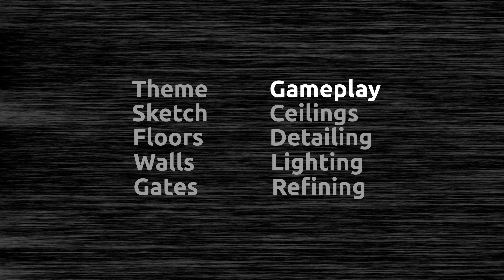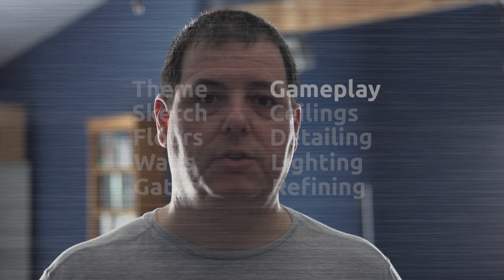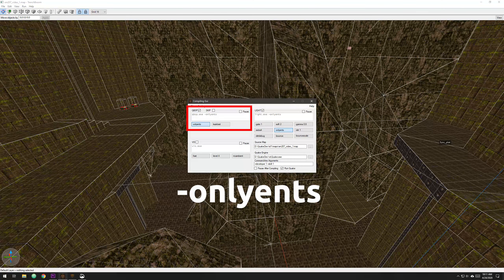So on to the next step, which is gameplay. The best thing about this part of the process is you can iterate very quickly. Since most of the geometry for the level is at least in a rough state, you don't have to do a full compile every time you want to make changes to the gameplay. As long as you don't move or create any brushes, you can use the dash only-ents command line switch in QBSP and then compile your map very quickly.